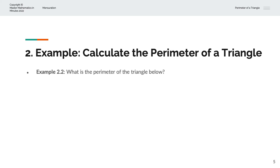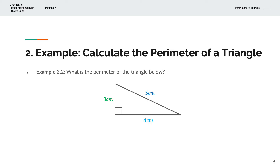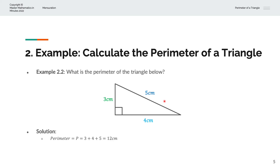In the second example, we're asked to calculate the perimeter of the triangle. We have a triangle of sides 3 centimetres, 4 centimetres and 5 centimetres. And so the perimeter P is equal to 3 plus 4 plus 5, and that simplifies to 12 centimetres.